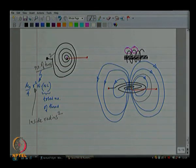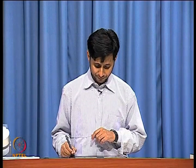Mu-naught over 4·pi is just a proportionality constant. So we expect the inductance to be proportional to the square of the inside radius, proportional to the square of the number of turns, plus a proportionality constant. That is the total value of the inductance.